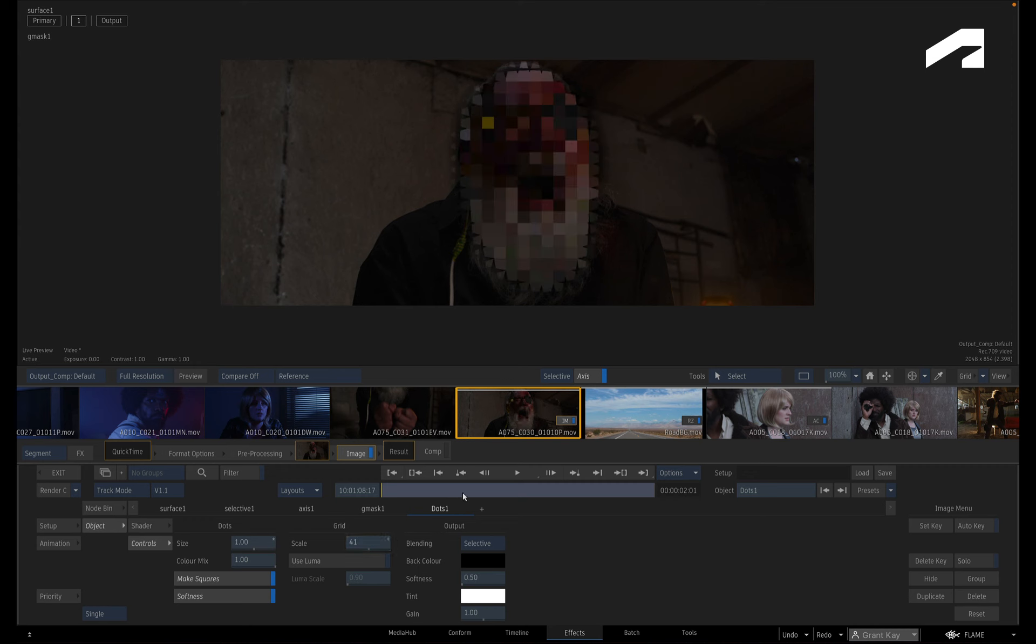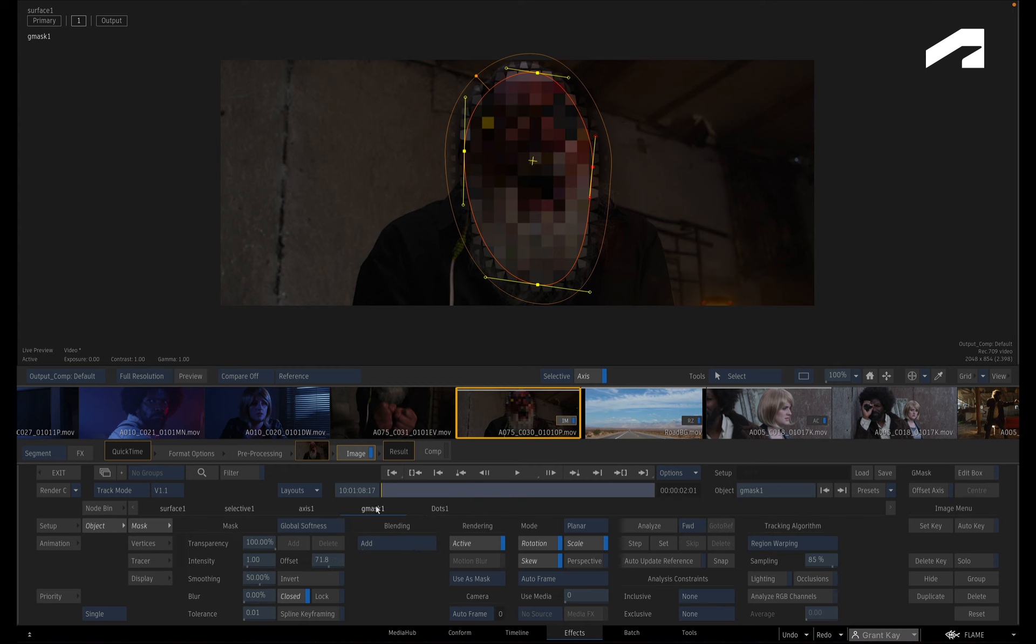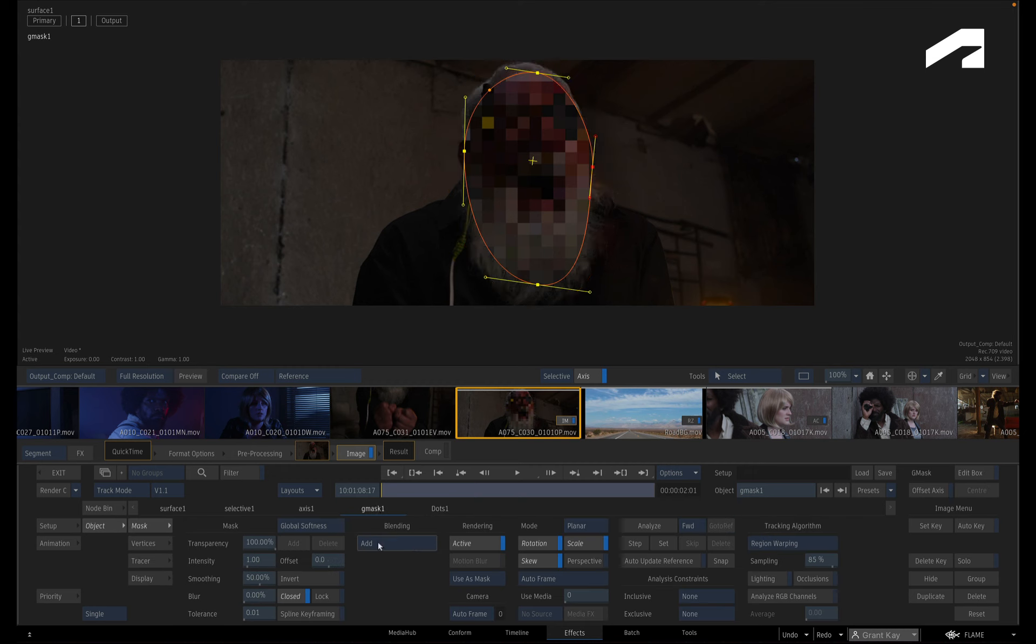If you don't want the scaling effect of the Gmask, switch to the Gmask menu and set the softness offset to 0.